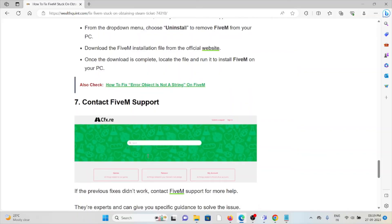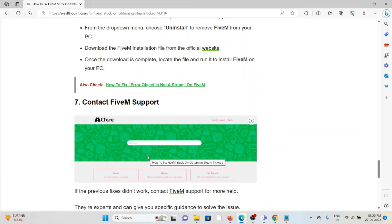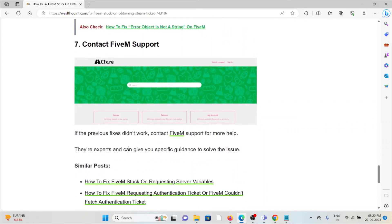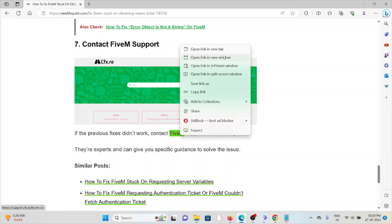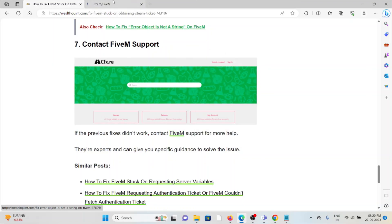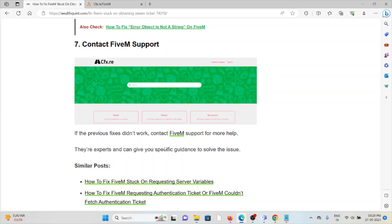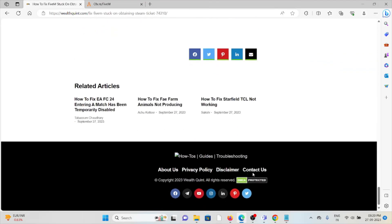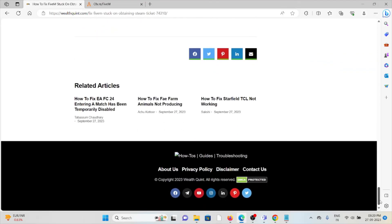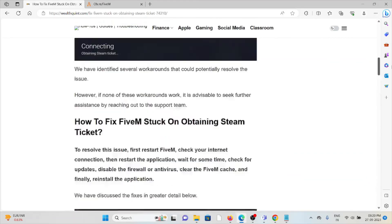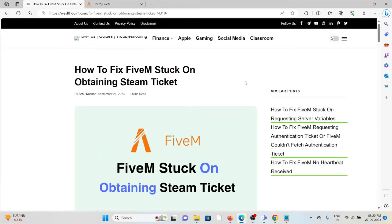The seventh method is contact FiveM support. If the other troubleshooting methods don't help you, you can contact the FiveM support team. They are the back-end technical team and will help you fix the particular issue. The particular website is support.cfx.re. That's all about this. Thank you.